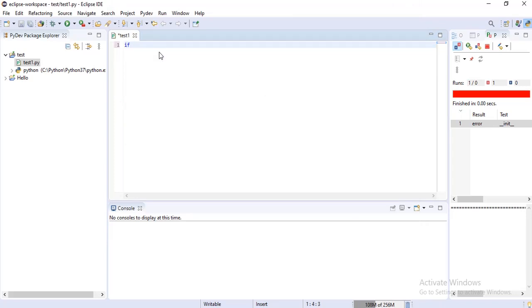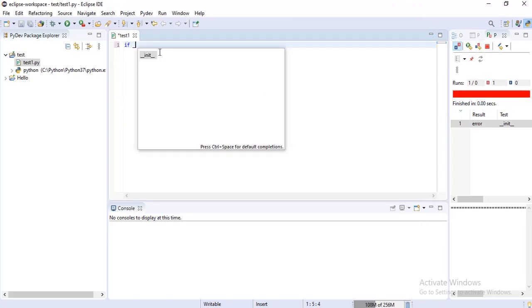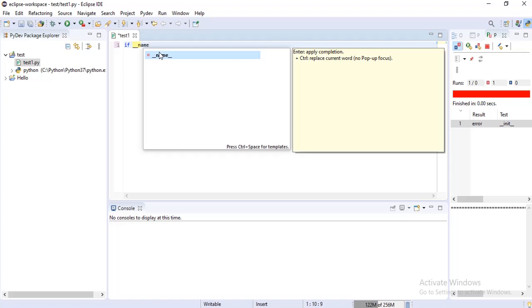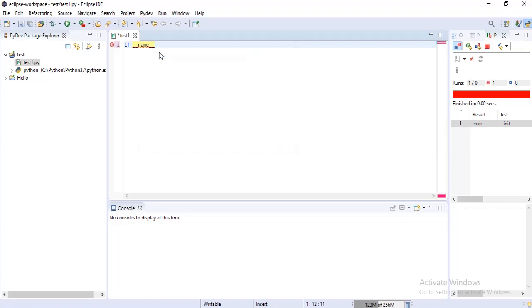Let me start with the main function. It will be given in the console itself — you need not worry.